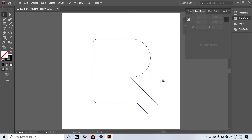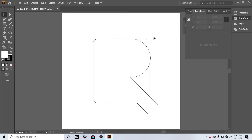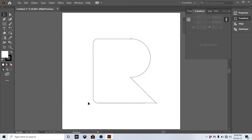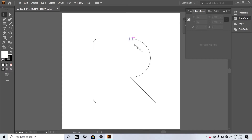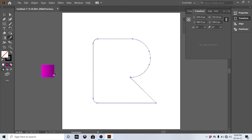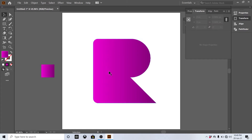There are some unnecessary lines — we must remove all of them. Once cleaned up, pick your favorite gradient colors and select gradient for the shape.